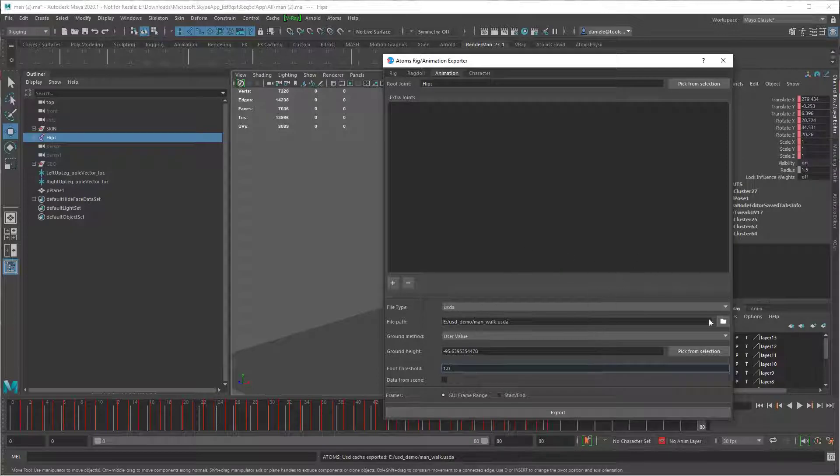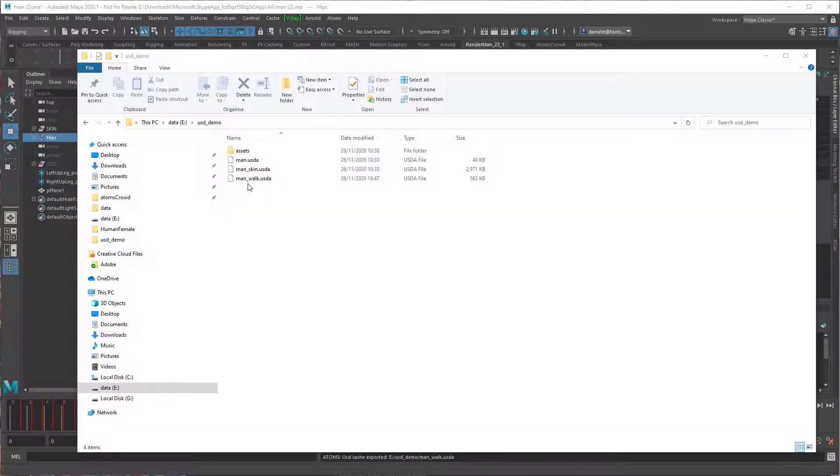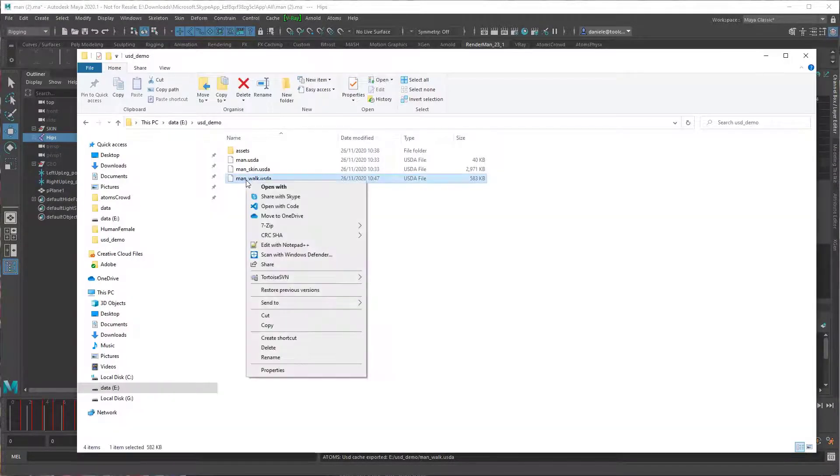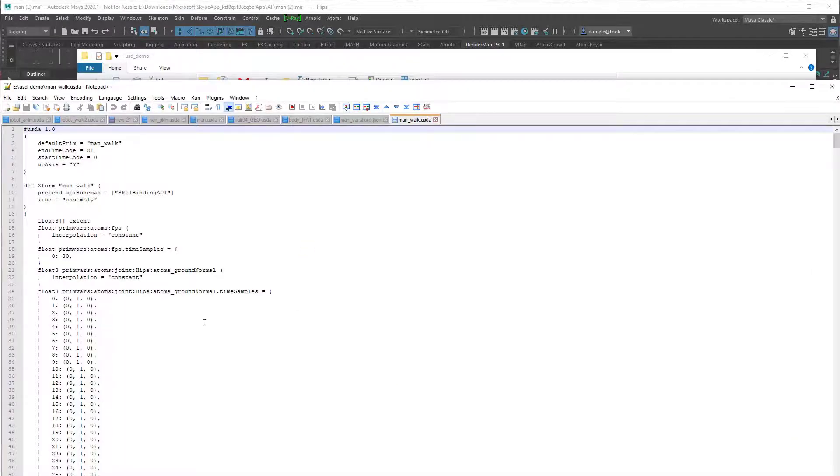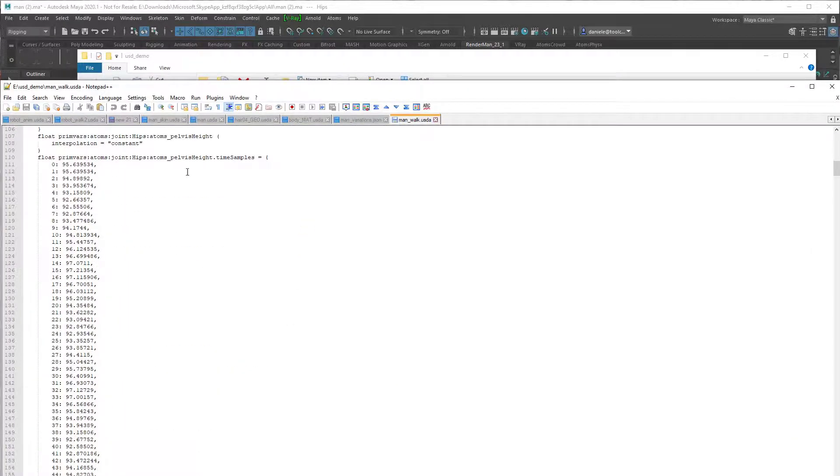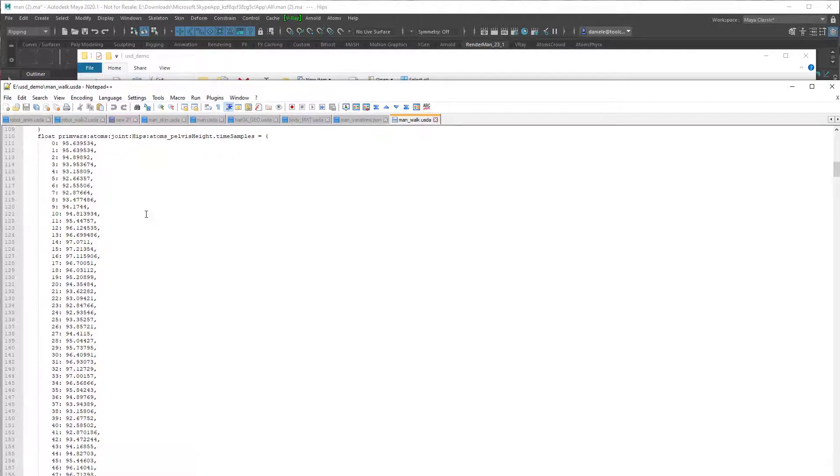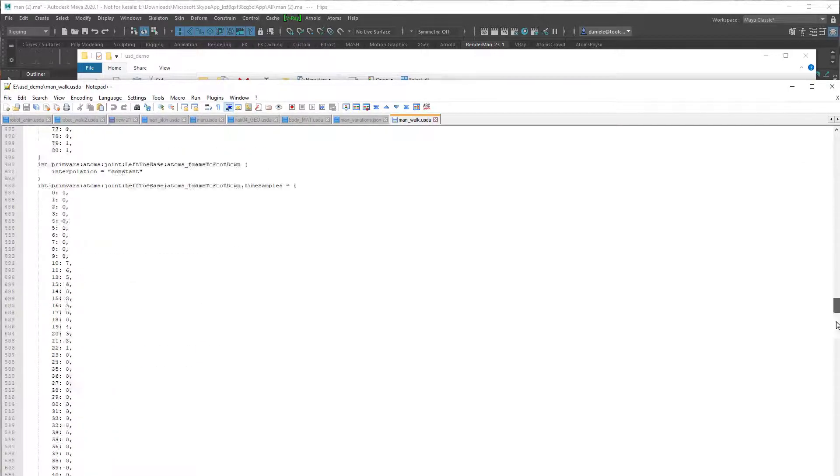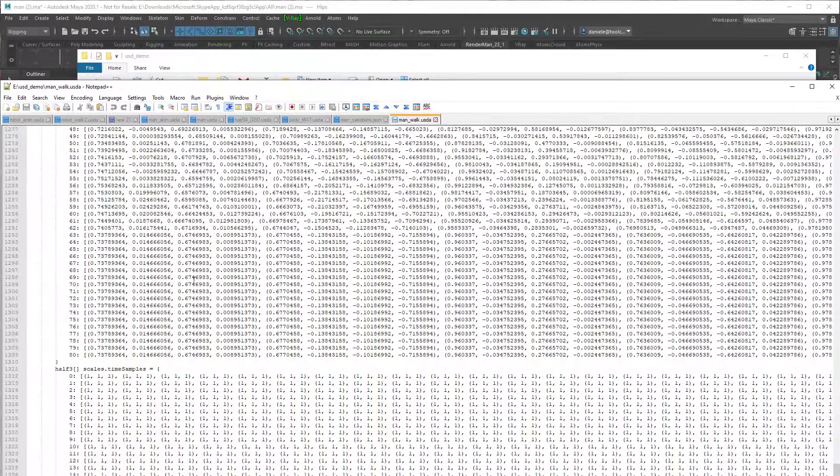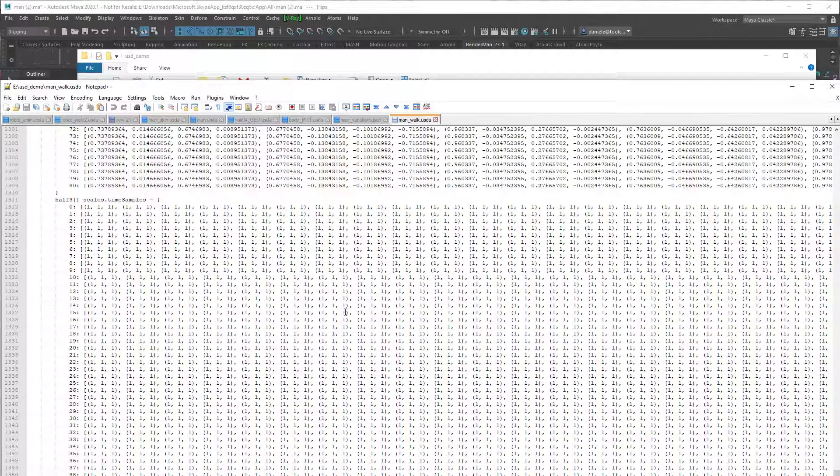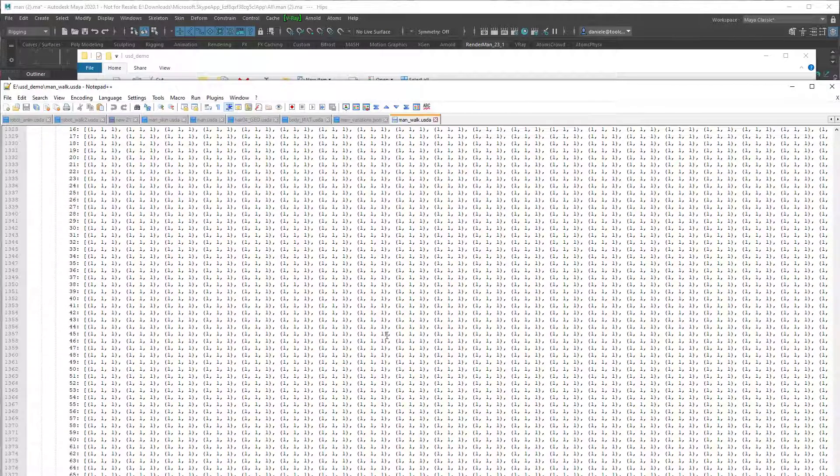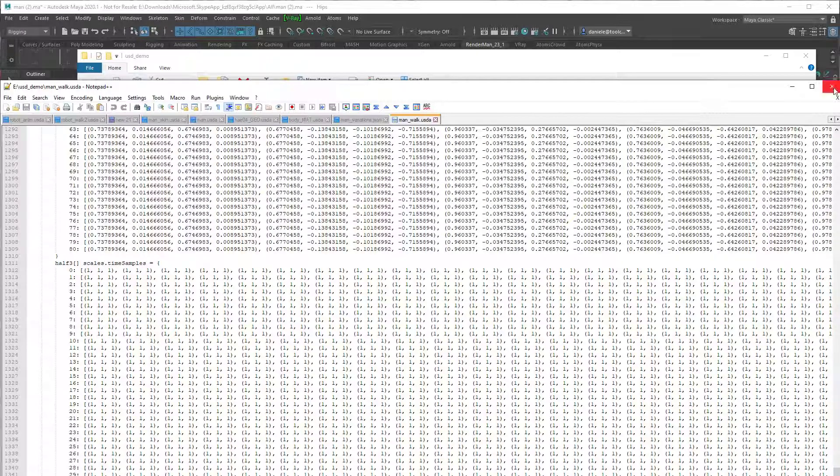OK, it's finished. So let's have a look at the file. Let's open the walk. And here there are all the joint data, and then at the end there is the skeleton animation that you can then use inside Atom's UI to create an animation clip.